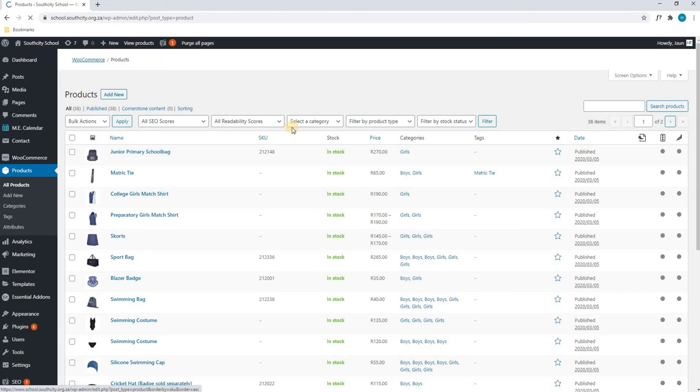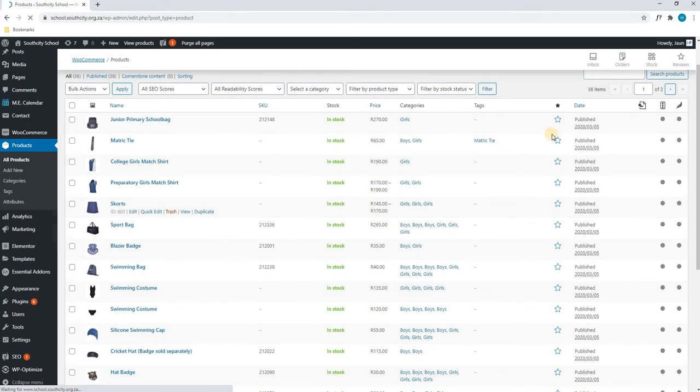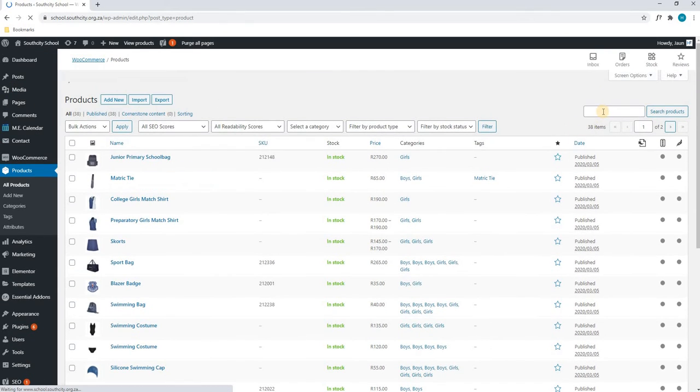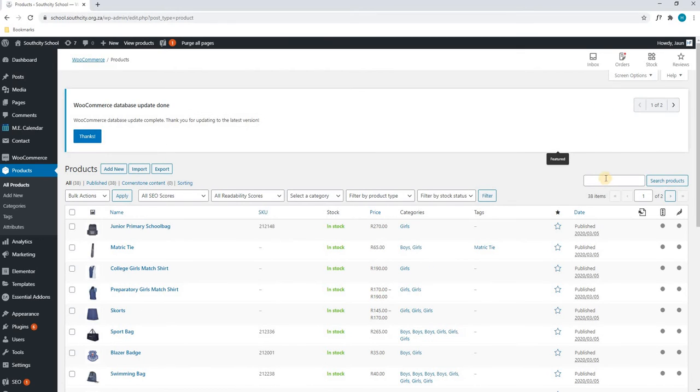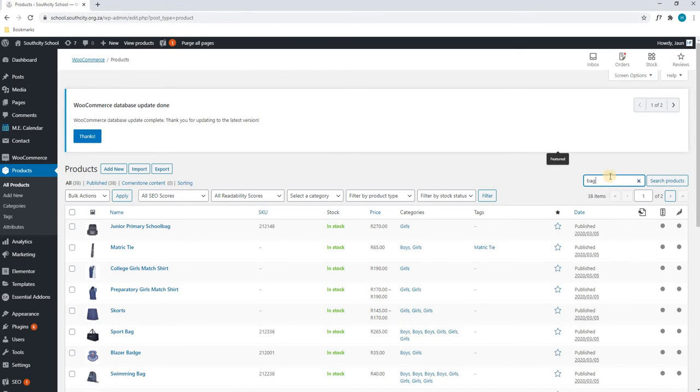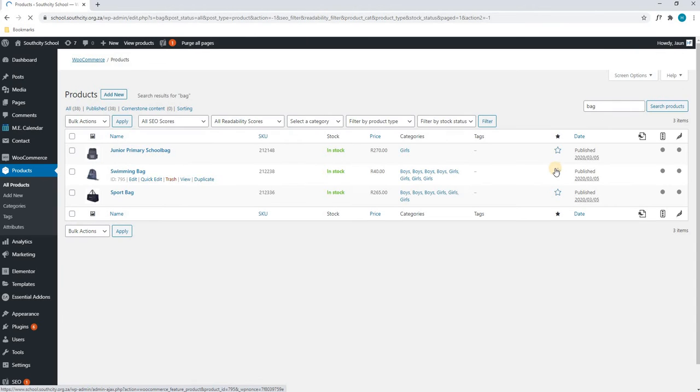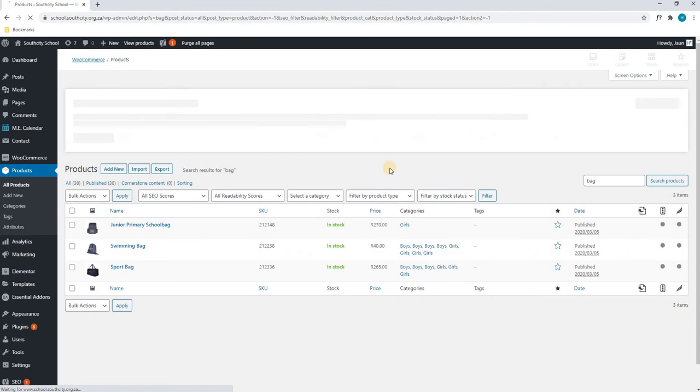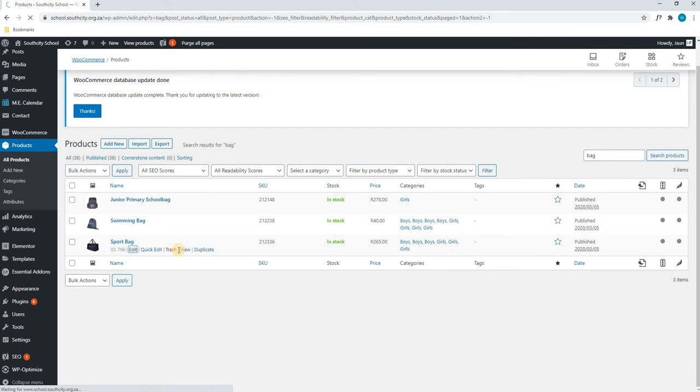Next, we can either choose to find our product by going through the pages or we can search for the product in the search bar. For this tutorial, I'll be searching for a bag. In this case, we have found the sports bag. We will hover over it and we will simply select edit.